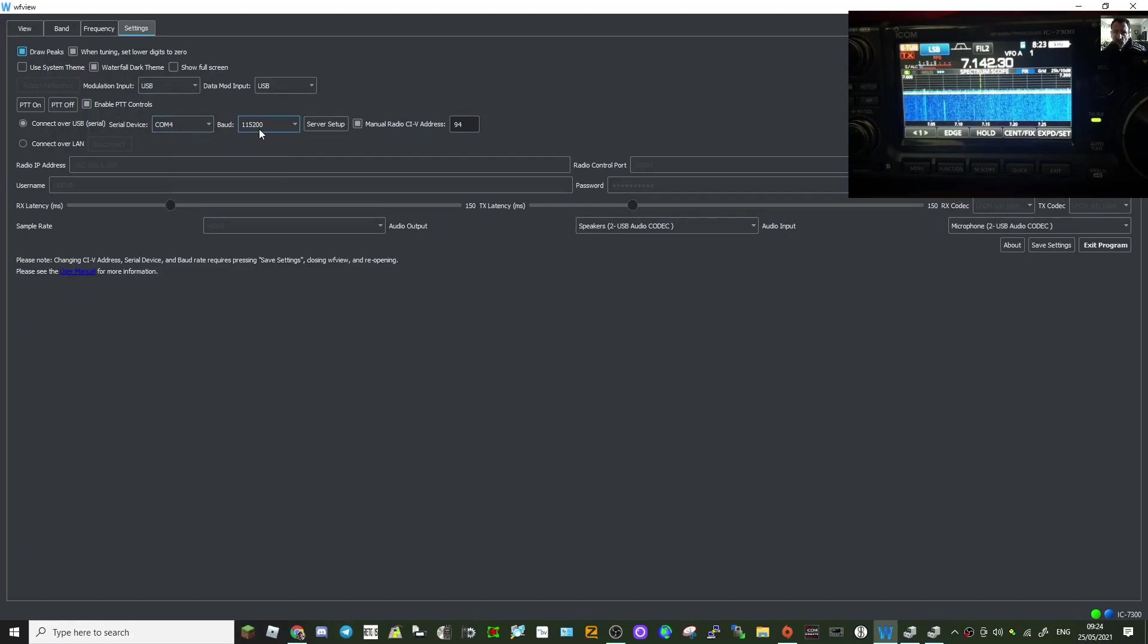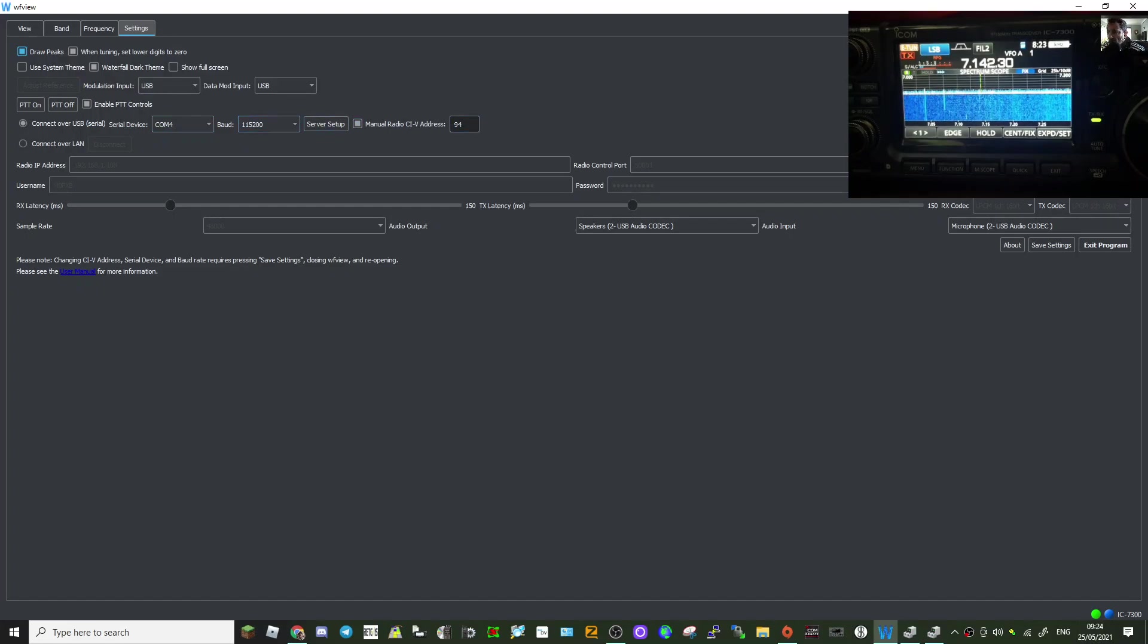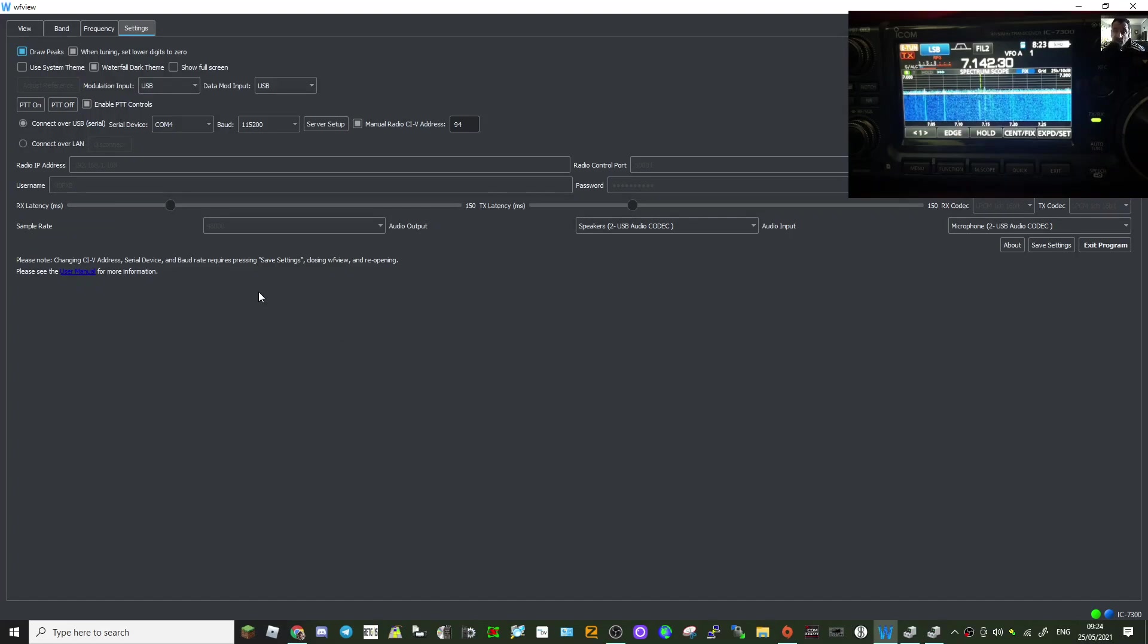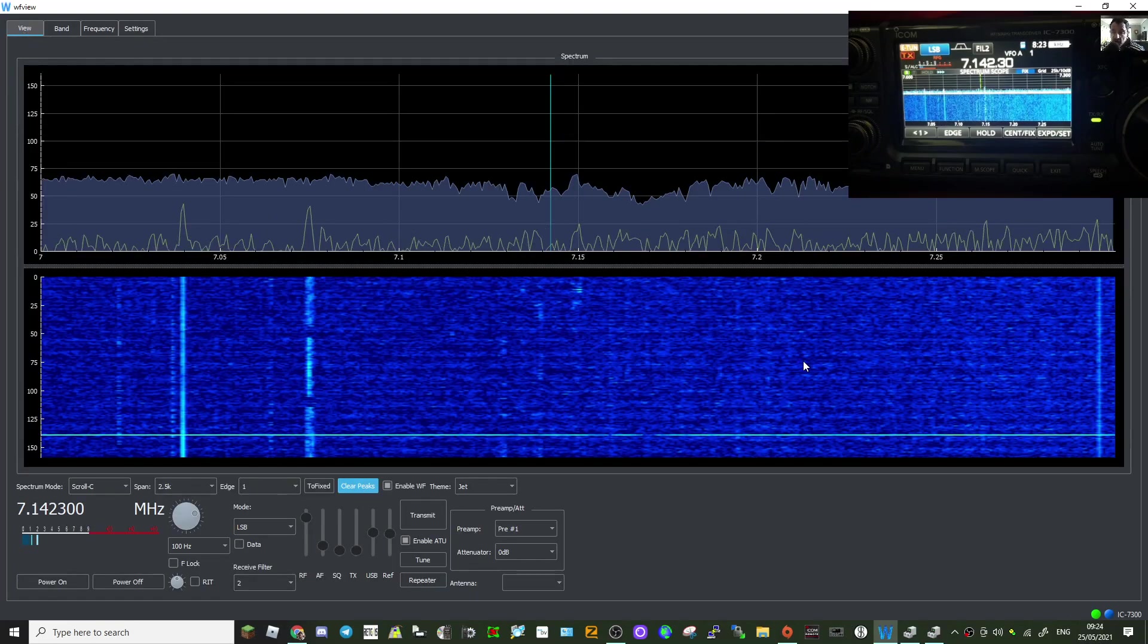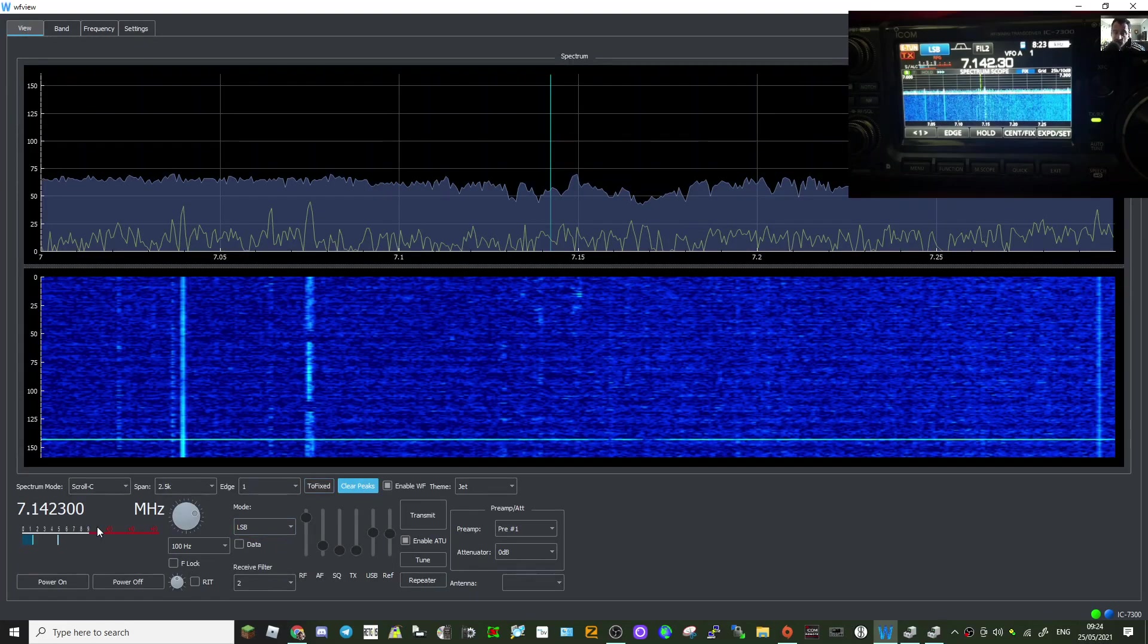115200 is the baud rate. I've got server setup and I put in 94, put that in, rebooted it, and it just connected straight away. Then I went to view and here we are. I've checked all these controls.